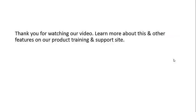Thank you for watching our video. Learn more about this and other features on our product training and support site.